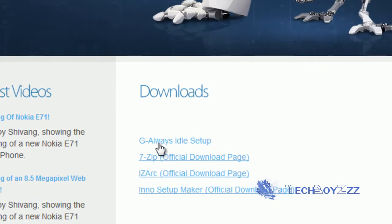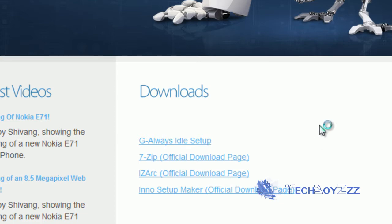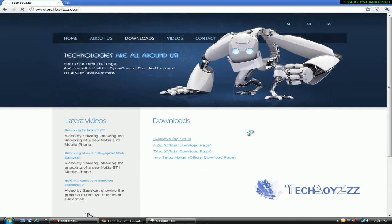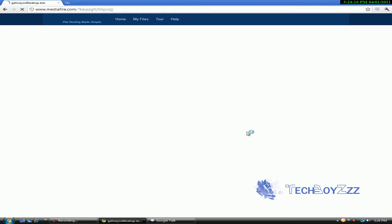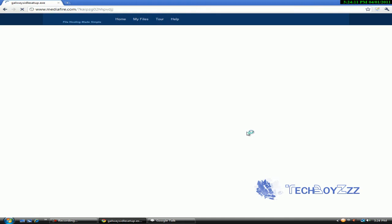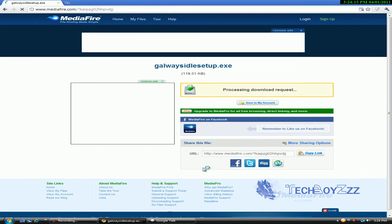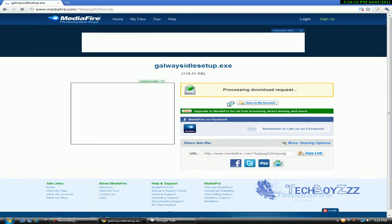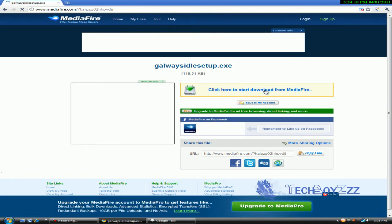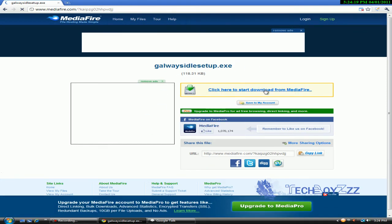Here you will see GAlwaysIdle setup — click on it and you are going to reach the MediaFire hosted web page where I have loaded the file. You can click there and download the file.